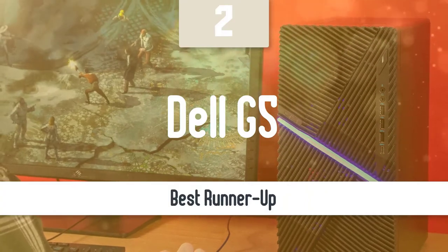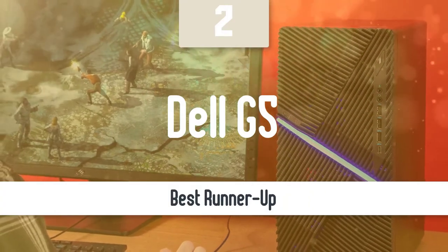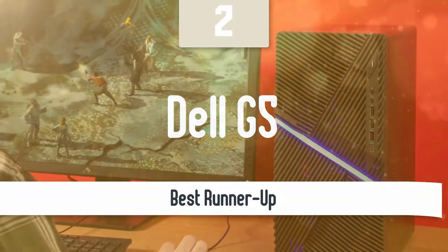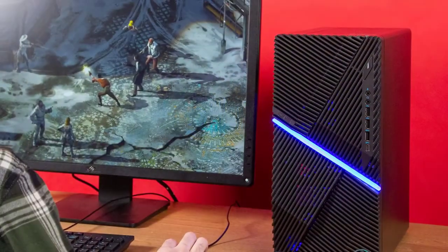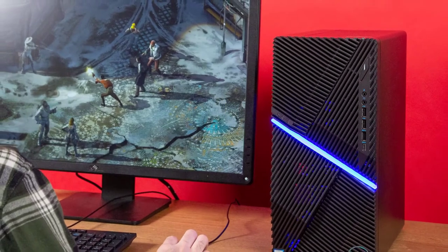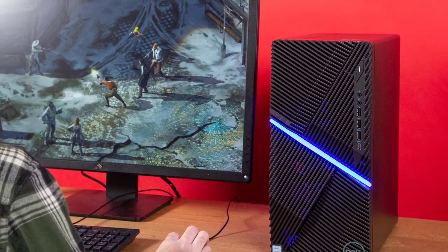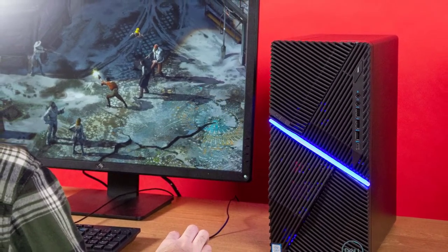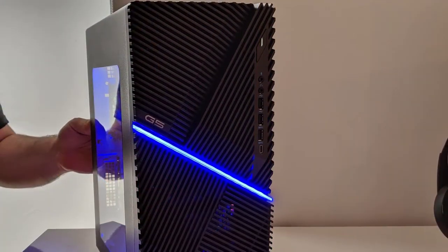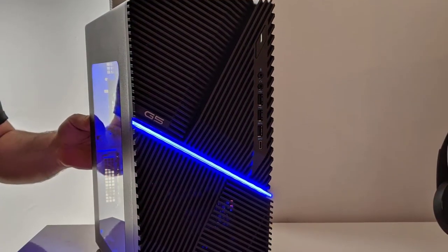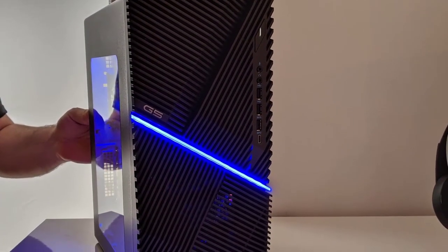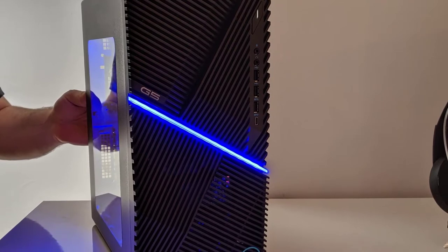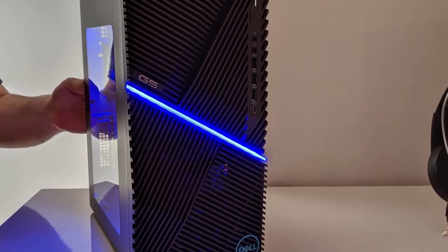At first glance, the Dell Inspiron G5 Gaming Desktop 5090 model gives an impression of a powerful gaming desktop which is undeniable. The reason is that, in an affordable price, the desktop offers premium quality gaming performance and is able to run games in Ultra HD.